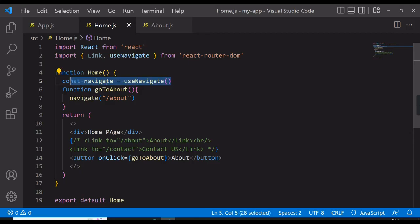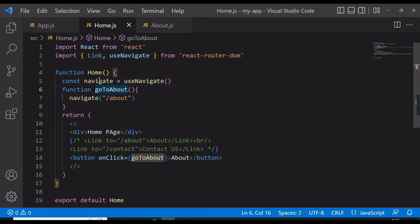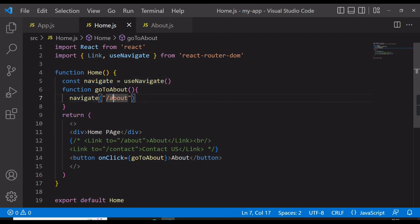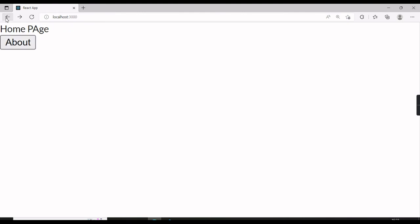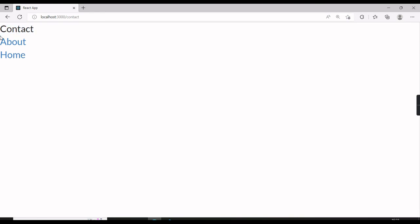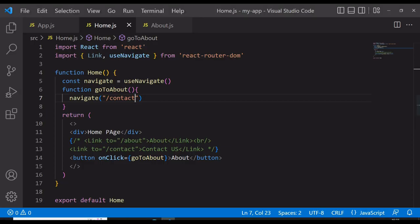Using this navigate variable we can navigate to any path. Now I want to go to Contact, so I will update the path to '/contact', save, go back, click the button, and you can see the Contact page. So it's just that simple — we can navigate to any page.